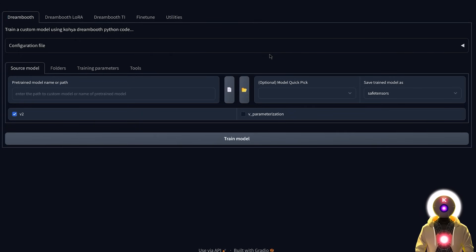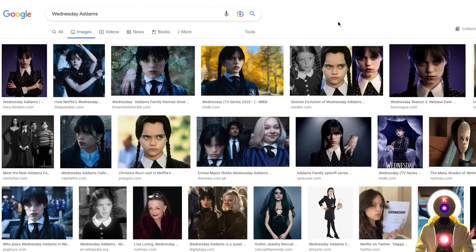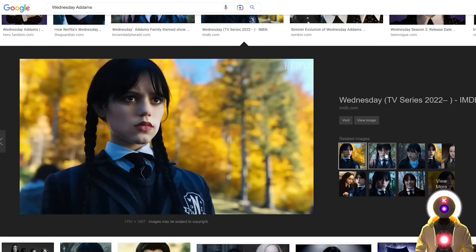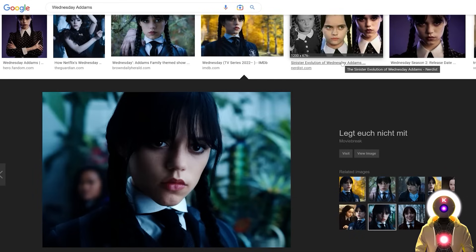Now we are inside the Kohya SS GUI and can begin the Dreambooth LoRA training. Before we start, there are a few steps to prepare. The first is preparing your images. I won't go into too much detail here since I covered it in my previous Textual Inversion video, but in summary: make sure all images are high quality and have a lot of variation — different lighting, different angles — and make sure to have at least 10 images.